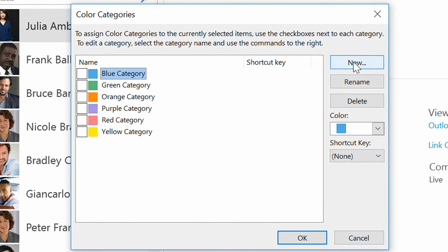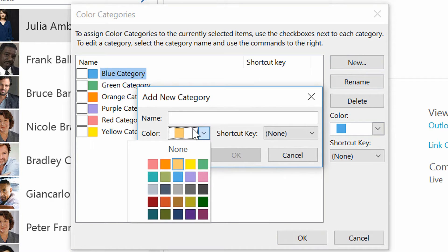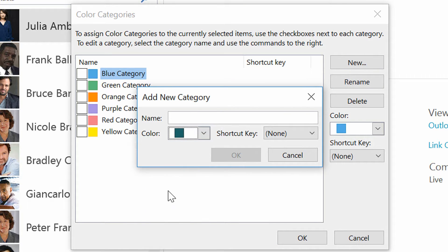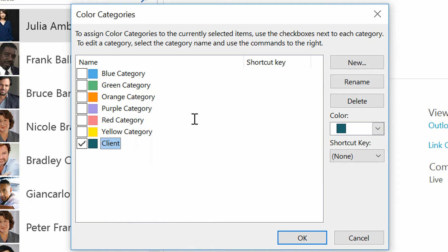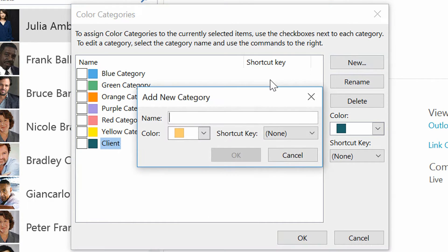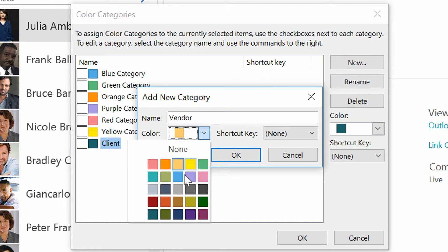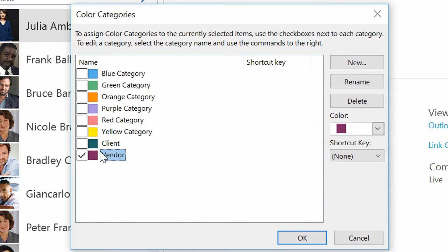I'll go to New over here on the right. I'll make a category this color here, called Client, and I'll make another one called Vendor. I'll assign a color to that and click OK.